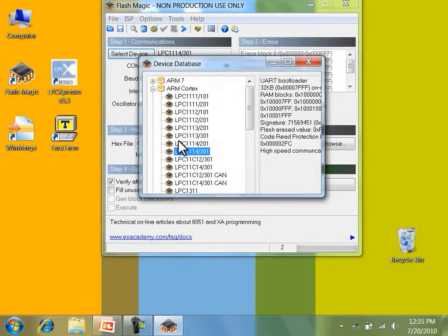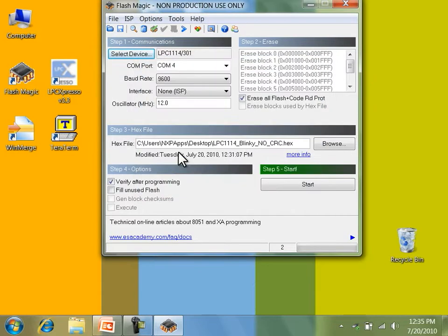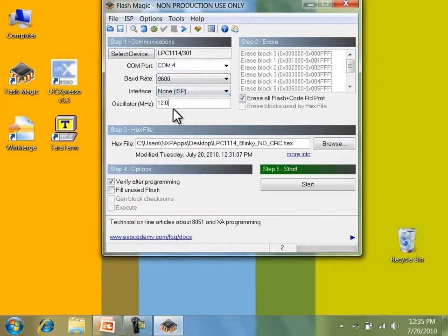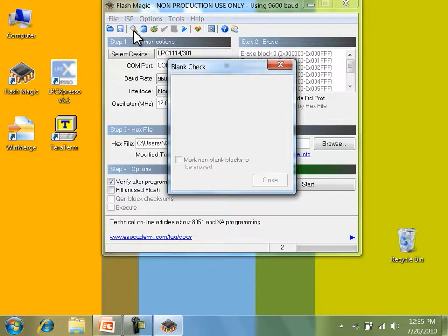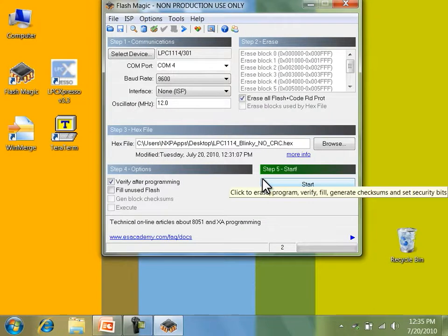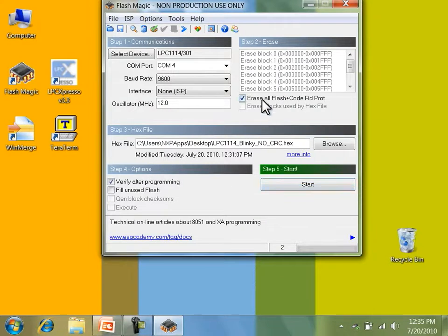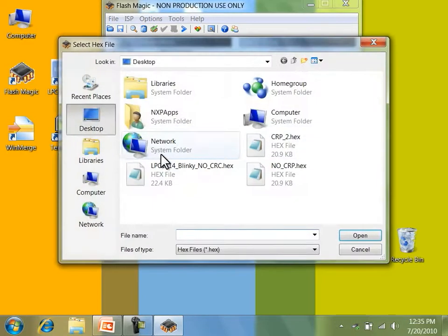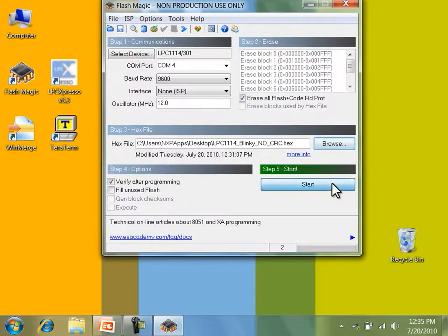I'm going to confirm that my target hardware has been properly selected, that the right COM port has been chosen, and that the crystal frequency is also correct. I'll do a blank check and confirm that the part has been properly erased. When programming, I'll choose the option to erase the entire Flash contents as well as verify programming. I'll choose my input hex file and program the device.